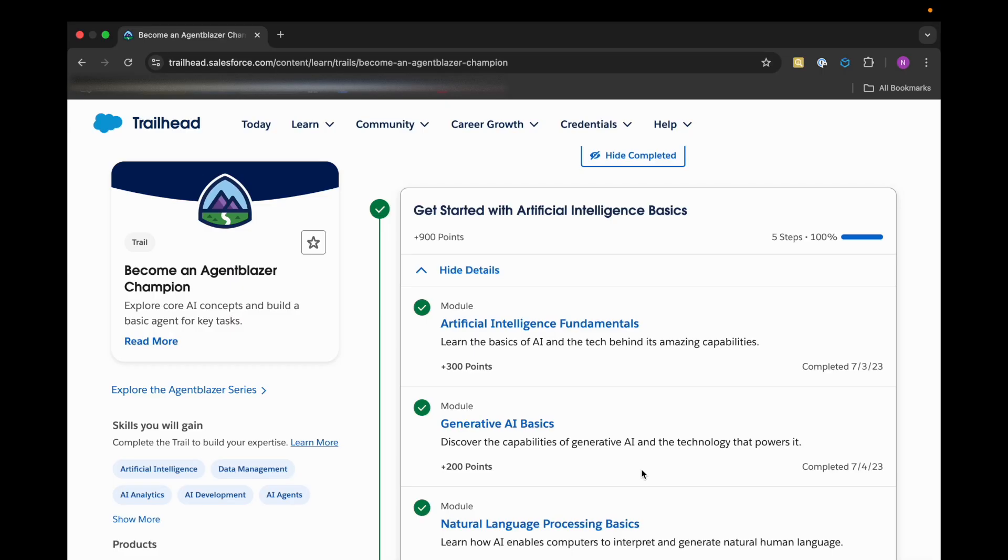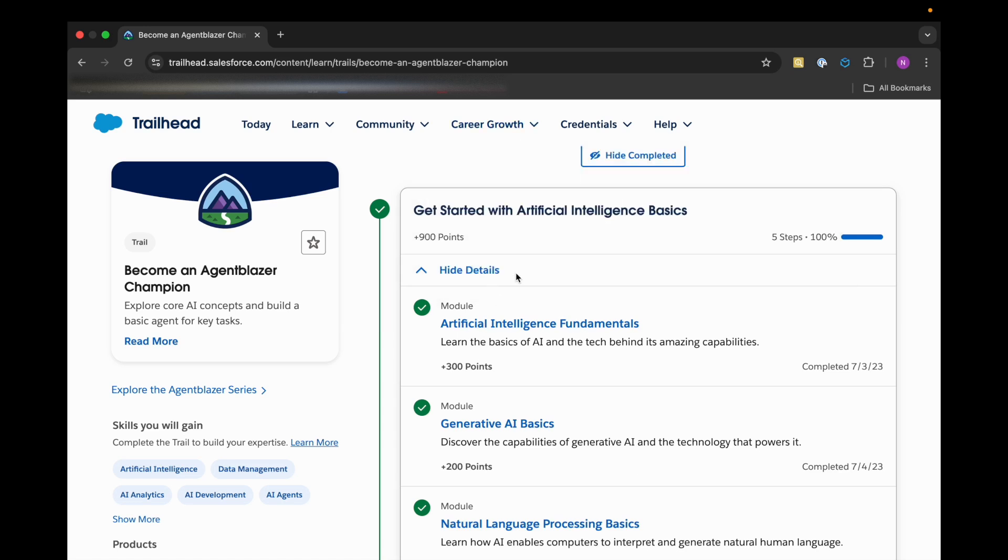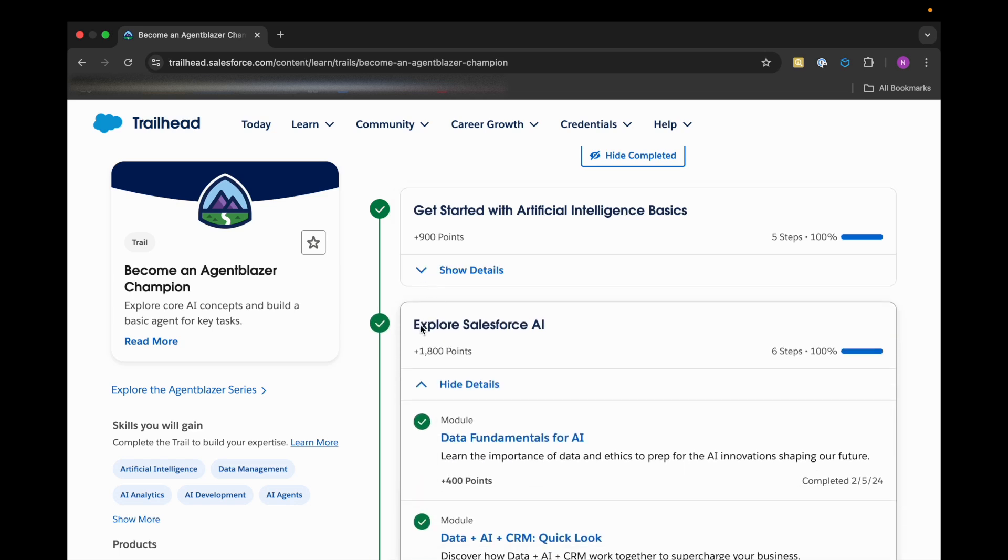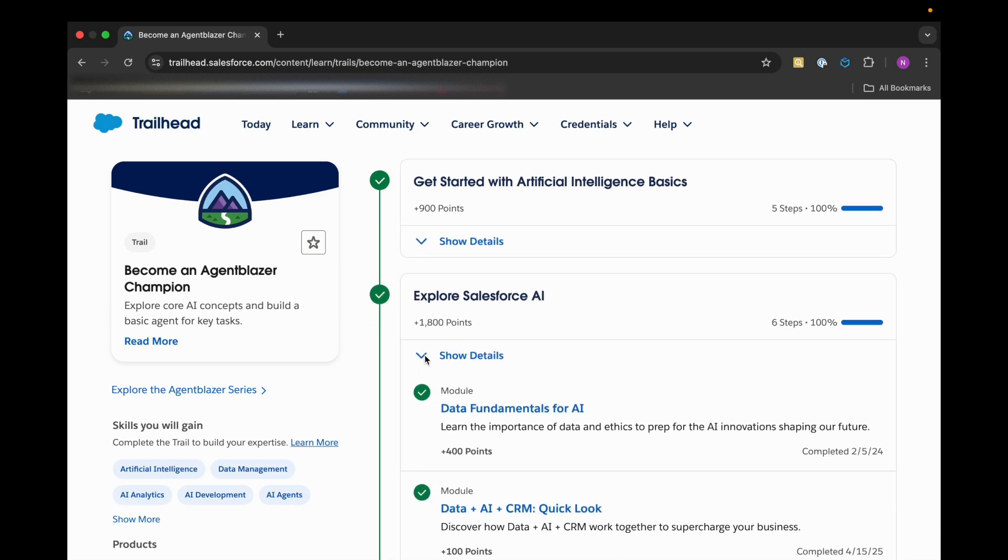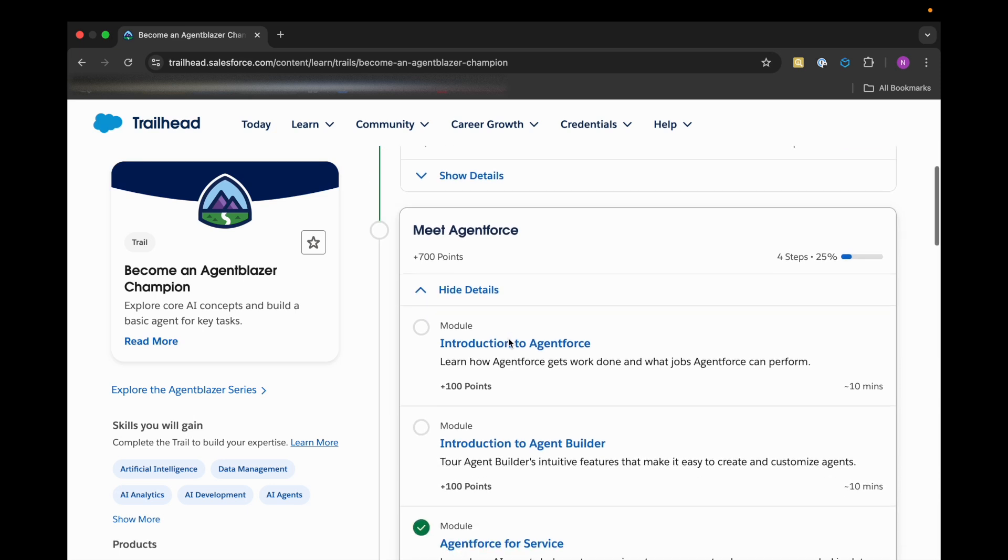Hello everyone, welcome back to our channel Trailhead Ranger NJ. We are back with another video in this series to become an Agent Blazer Champion, and we are already done with the Get Started with Artificial Intelligence Basics and Explore Salesforce AI sections.